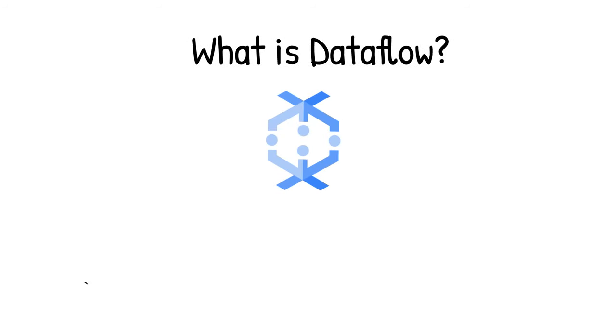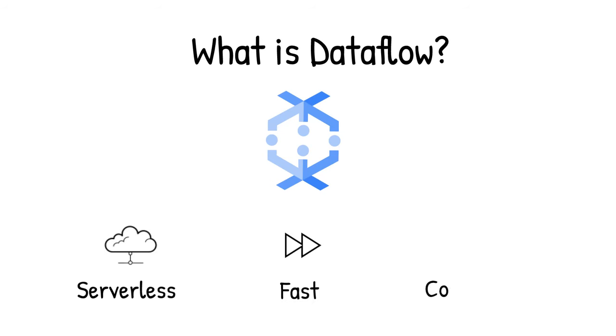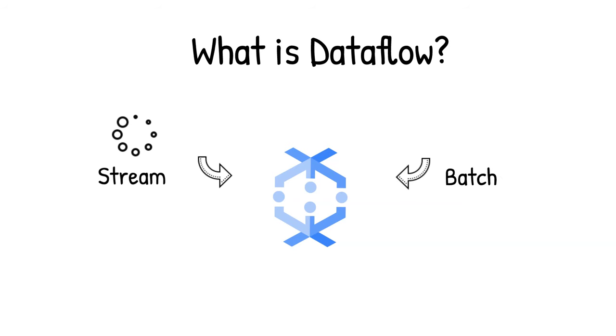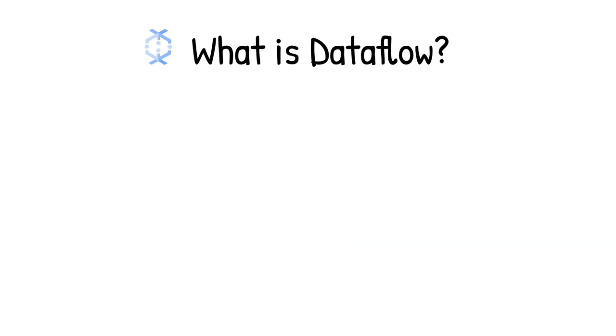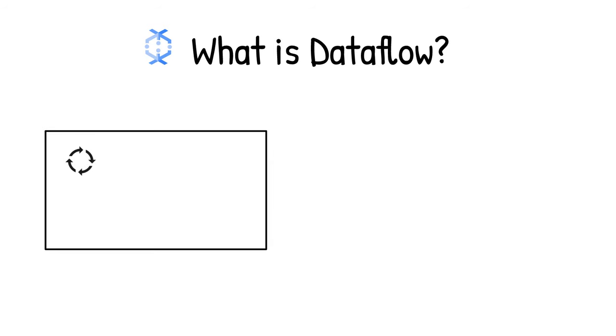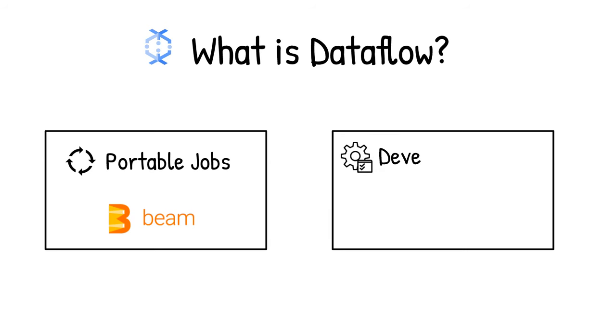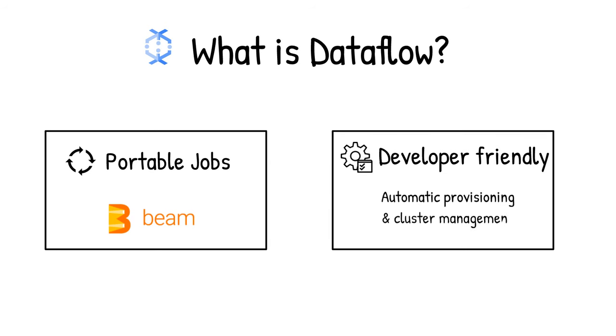That's where data flow comes in. Data flow is a serverless, fast, and cost-effective service that supports both streaming and batch processing. It provides portability with processing jobs written using open source Apache Beam libraries. And it removes operational overhead from your data engineering teams by automating the infrastructure provisioning and cluster management.